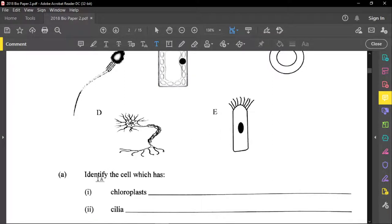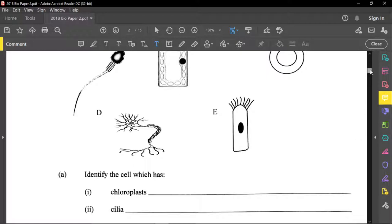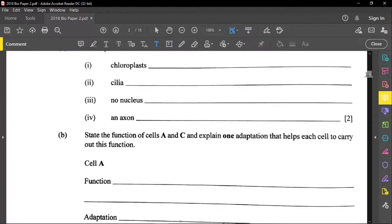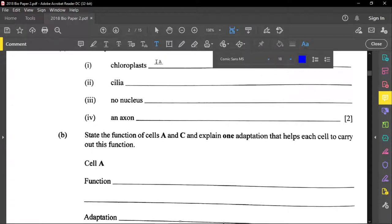The question asks us to identify the cell — they say identify, not name the cells. However, I'm going to put the names as well for convenience. The cell that has chloroplast is cell B, which is a plant cell.